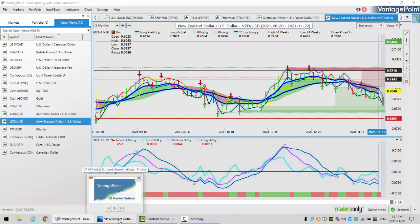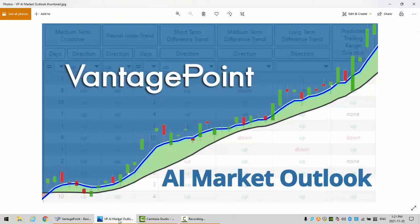So with that said, this is the Vantage Point AI Market Outlook for the week of November the 22nd, 2021.